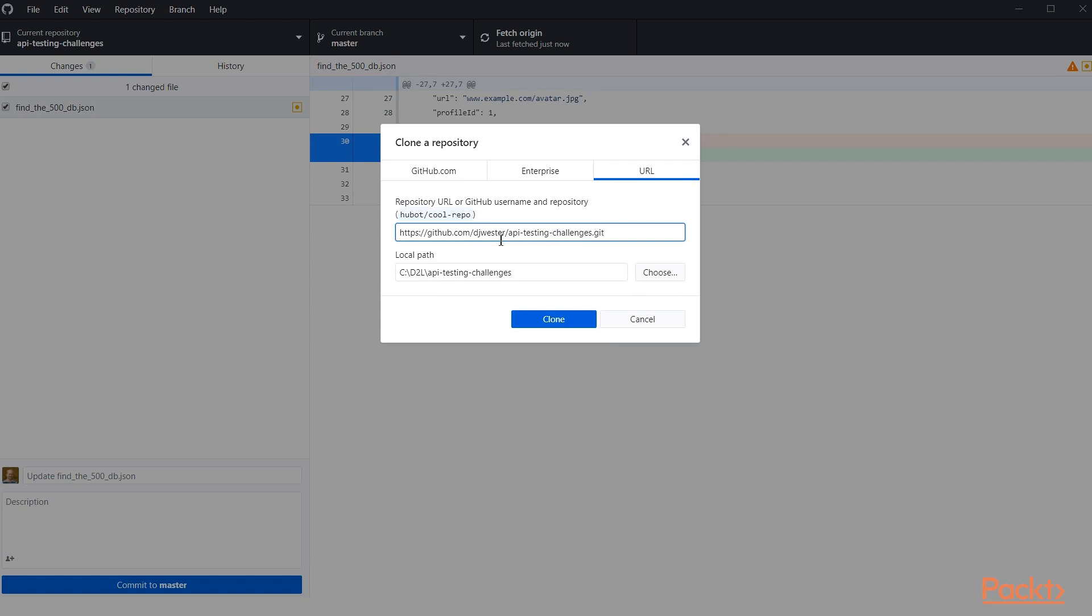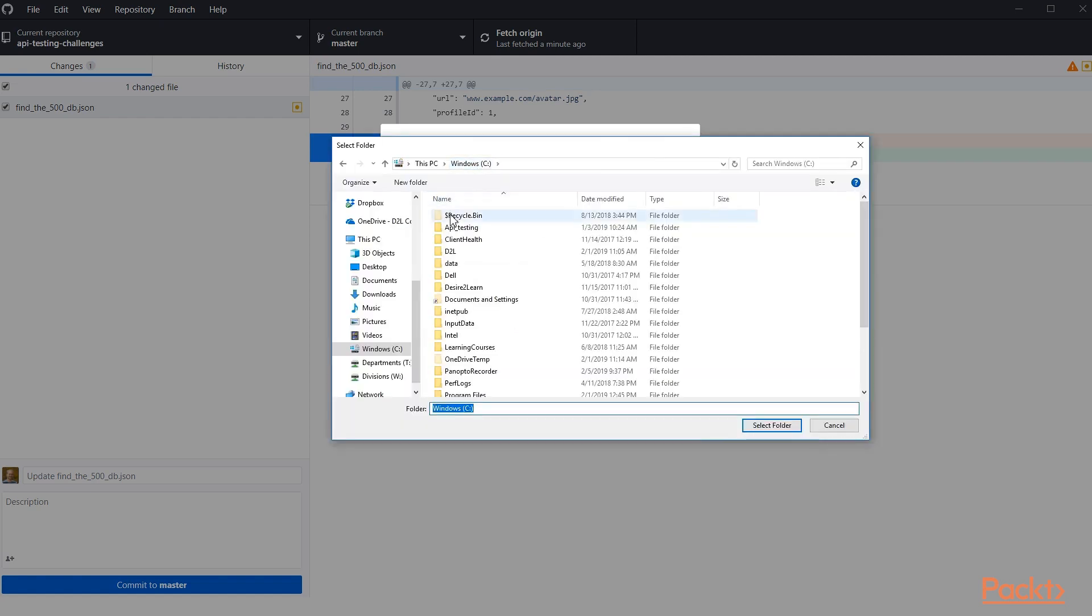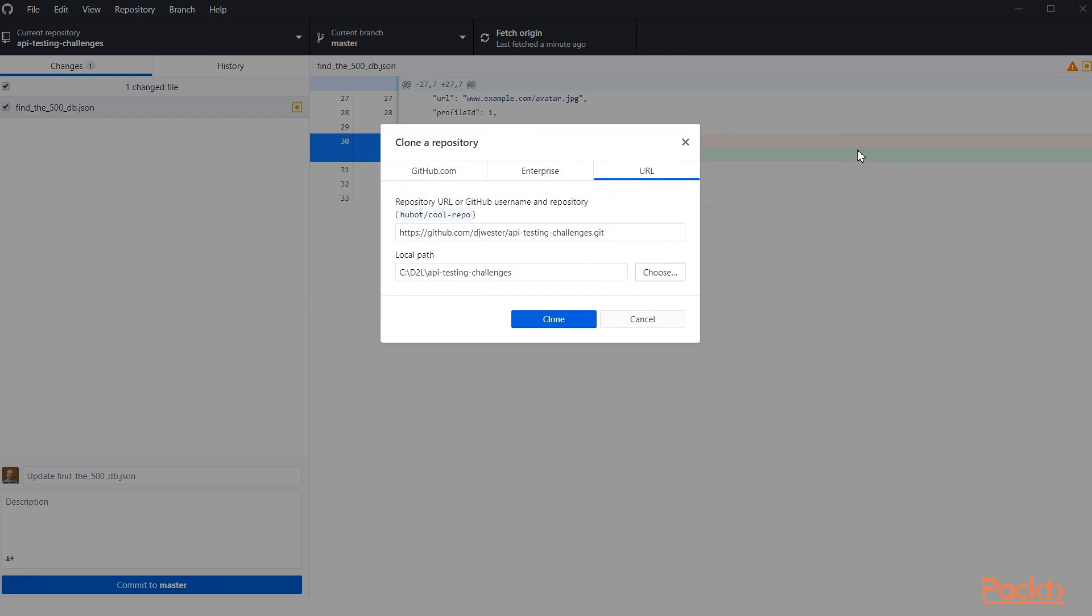Now I've already got this set up on mine, so I'm not going to clone it, but once you've done this, you just hit the clone button and it will go ahead and download everything that you need and clone it into whatever folder you've chosen here. So we could choose API testing or some other folder that you have on your computer.